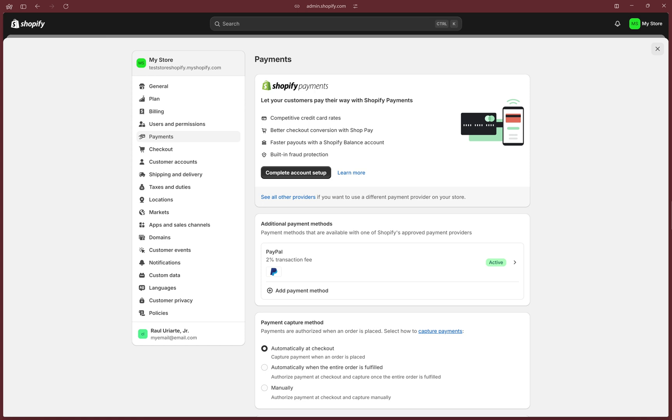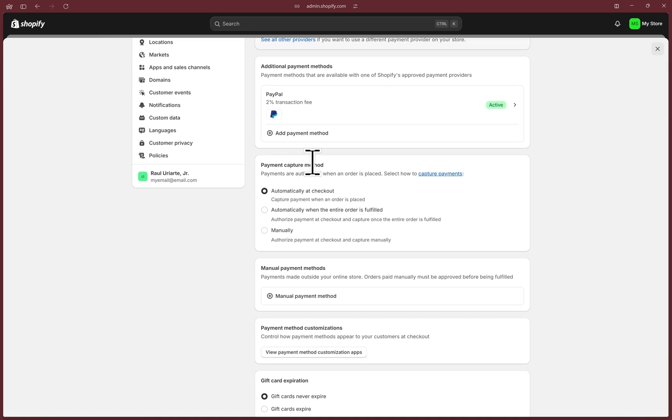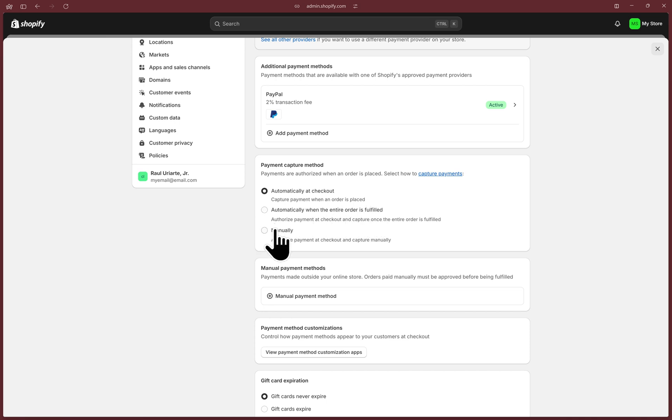You can now verify that the integration is correct by seeing this Active label here, which is great. Under the PayPal section, you'll see the payment capture method option. By default, Shopify sets it as automatic, but you can capture the payment on order fulfillment or capture it manually—that's your business decision.